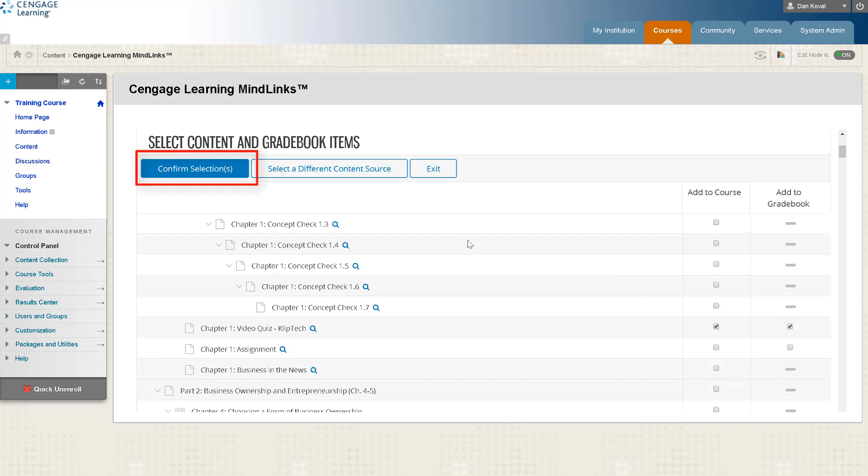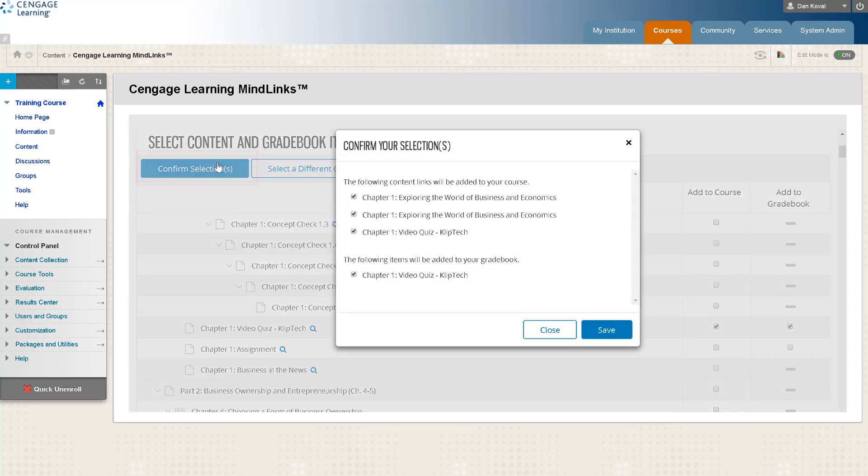So we can now click confirm selections. Once confirmed, click Save and you'll be redirected to your LMS.